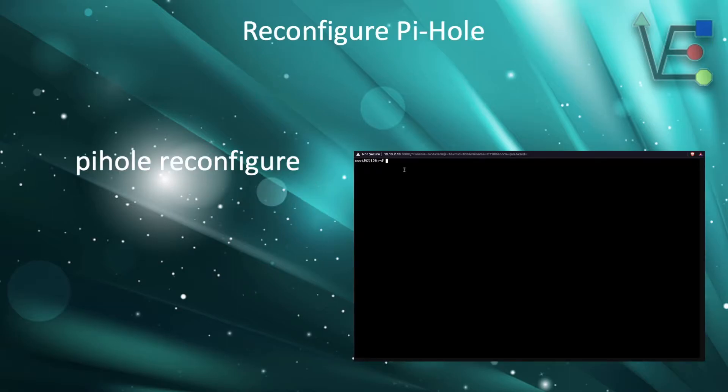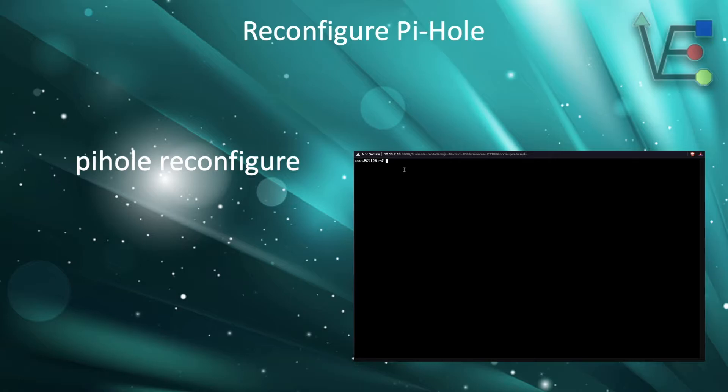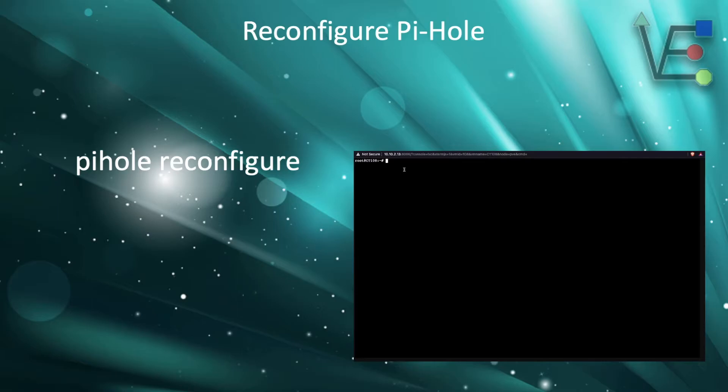The command is pihole reconfigure. It's all lowercase. What this command is going to do is run a script that will show you all the steps just like when you install Pi-Hole and ask you all the questions so you can change the options and setup. You might be looking to change logging or an IP address. This command will do it all.